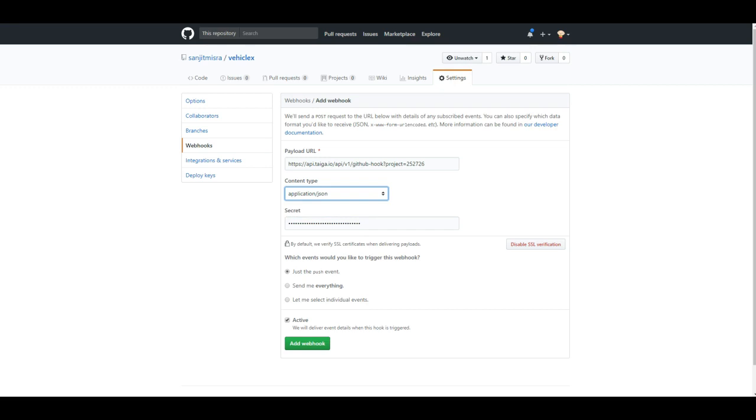If you do this and click Add Webhook, GitHub will run a small test. It will send a test payload and verify if the target is responding with the correct HTTP code.